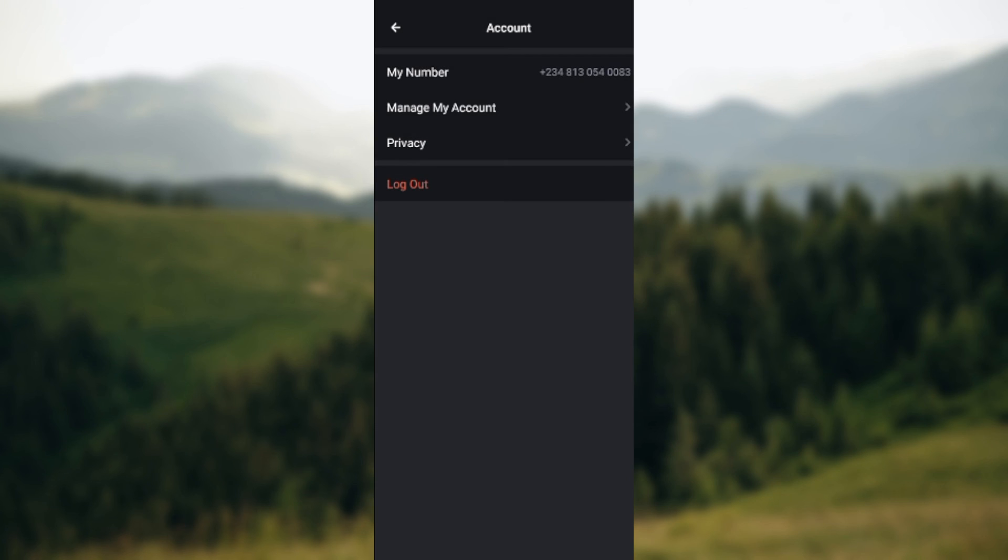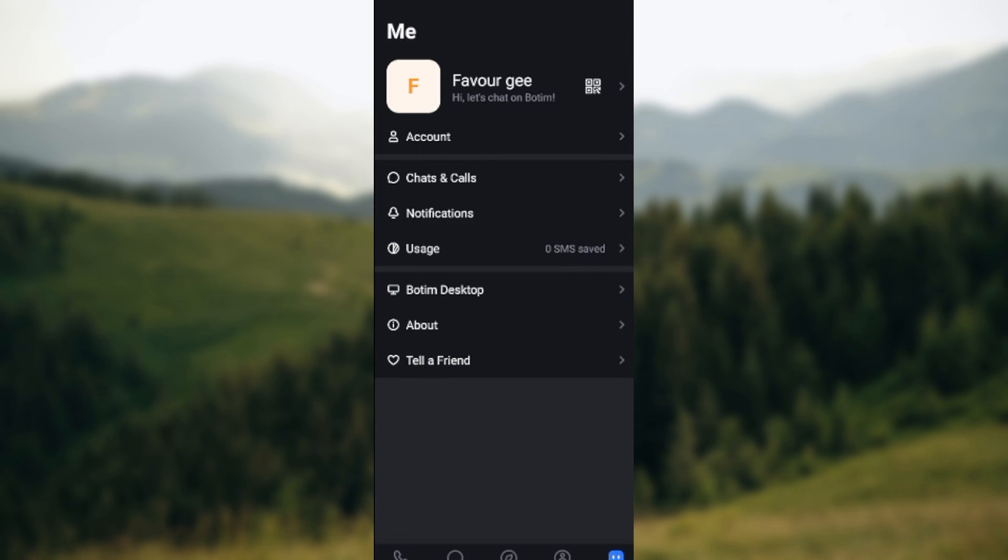Okay, so go ahead, create a passcode, and then log out of your account. Thanks for watching!